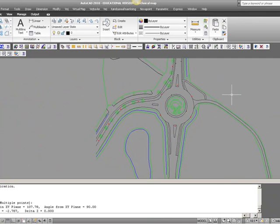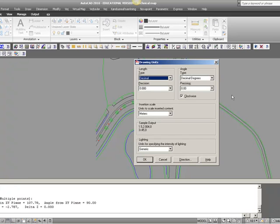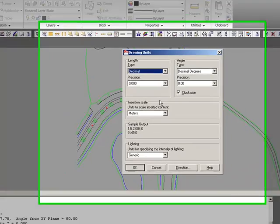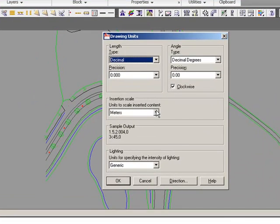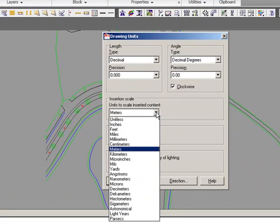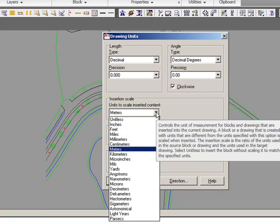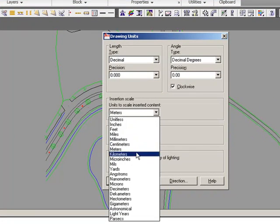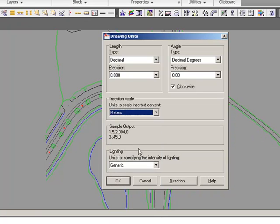Then we need to set our units, our drawing units, and the first command to use is the one called DD units. So in the command line, you type DD units, and this box will appear. Here we have the insertion scale, which has to be in meters as well. If not, set it to meters and press OK.